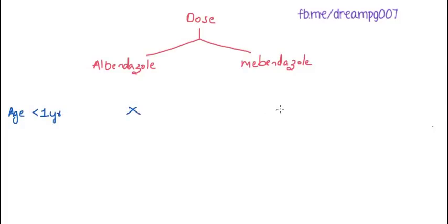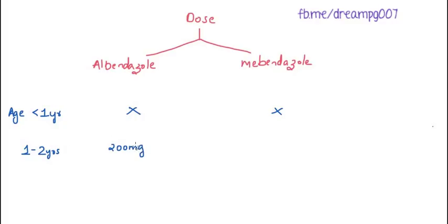In children aged 1 to 2 years, the dose of Albendazole is 200 mg, that is half the tablet, and the dose of Mebendazole is 500 mg.